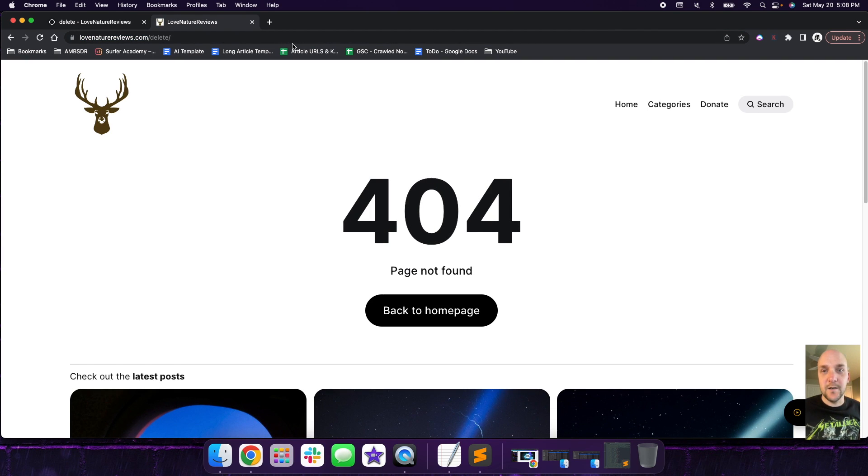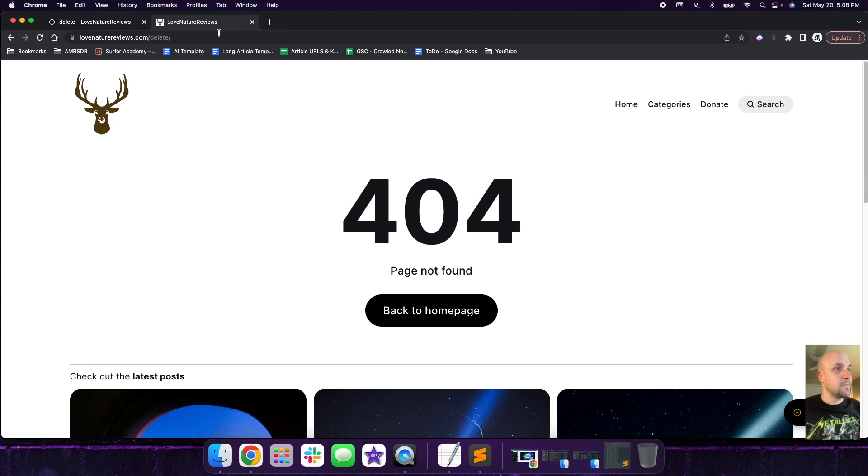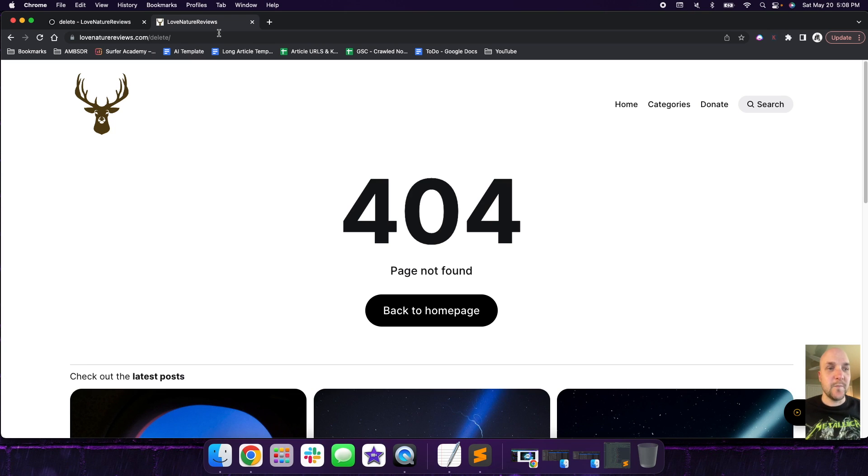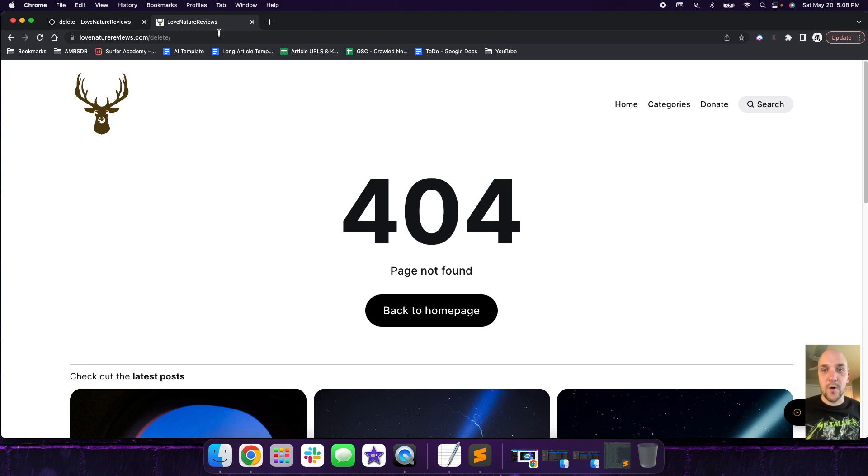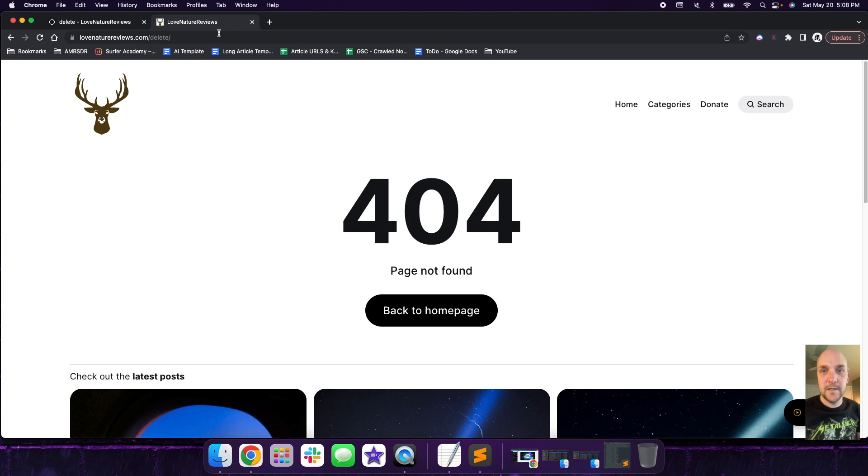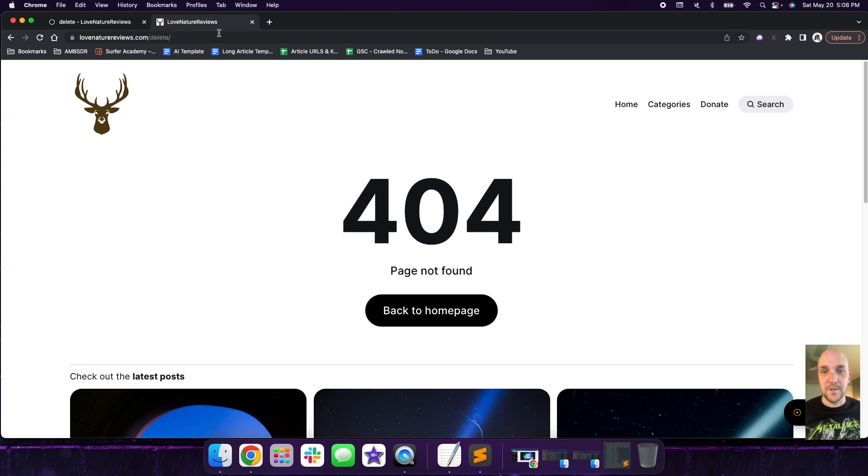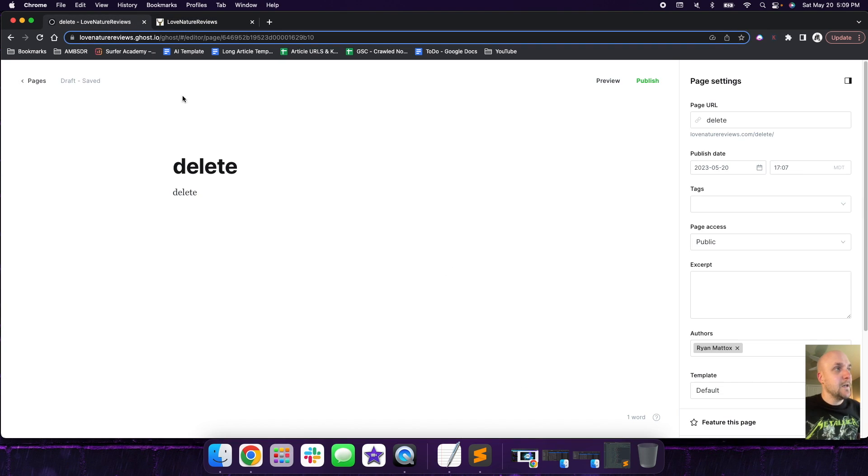And it obviously brings back a 404, which is fine. That's what we're expecting. So keep in mind, if this page that you're deleting was previously indexed, that's the reason mainly that you want to set up a redirect. Because if there's pages in Google Search Console that are indexed and they're not redirected, you're going to throw a bunch of 404s depending on how many pages that you either delete or you unpublish.